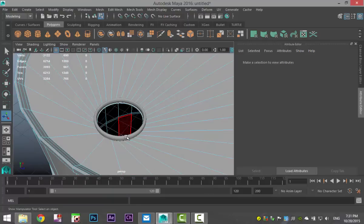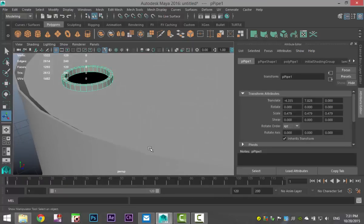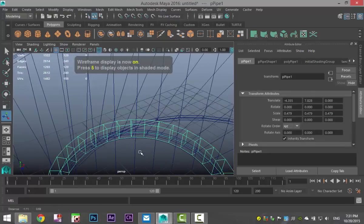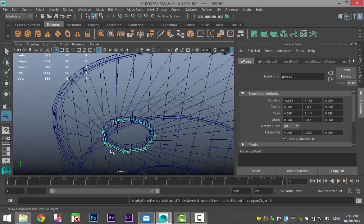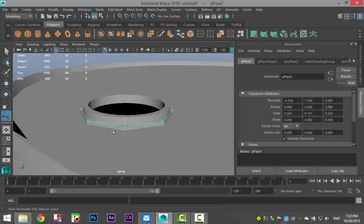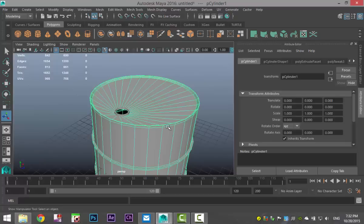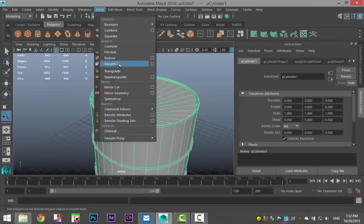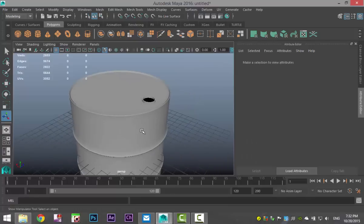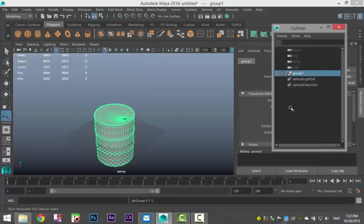This guy doesn't need to be smooth at all — I want to keep these corners, so I hit 1 to go back on that. The pipes are fine, we don't need to smooth those either. But we do need to smooth the main barrel. So select it, go to Mesh and Smooth. Then select everything, hit Ctrl G to group it. Go to Windows, Outliner, double-click on the group, and call it 'barrel'.